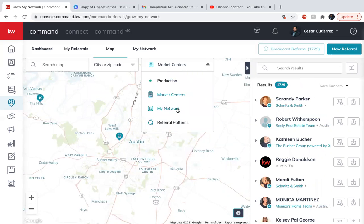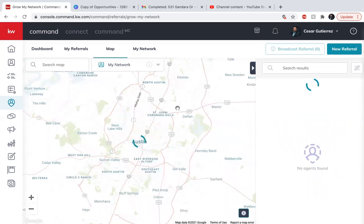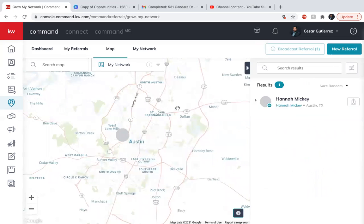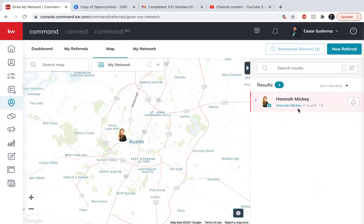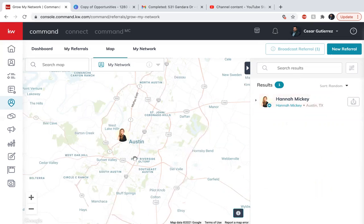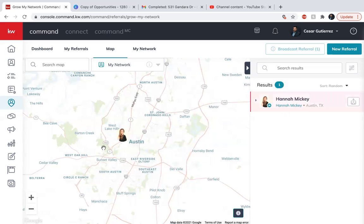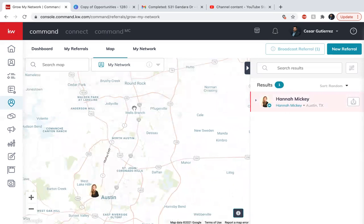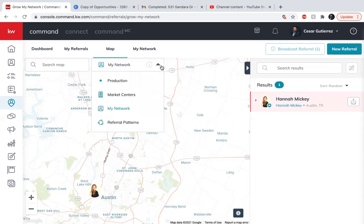I want to use my network. So if I have someone in my network, which is Hannah, I've actually worked with her in Austin. So I already have her in my network. So whenever I do want to send some business out there, more than likely I will send it to her. As I start building my network, I can start using other people because for example, in Round Rock, if I want to get an agent that's closer over here, I can go ahead and do that.